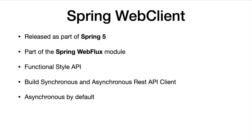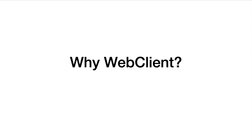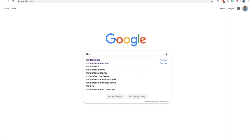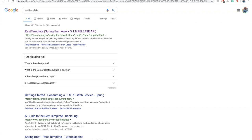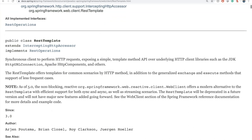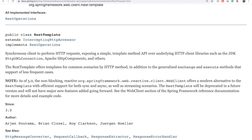I would like to talk about why Web Client. In order to justify why you should start using Web Client, I'm going to go to the browser and search for REST template. REST template is one of the popular REST clients that's part of the Spring framework. As of 5.0, the non-blocking reactive web client offers a modern alternative to REST template with efficient support for both sync and async, as well as streaming scenarios. The REST template will be deprecated in a future version and will not have any new major features added going forward. This is one of the reasons why we should stop using REST template as part of our applications.